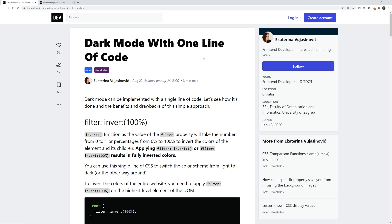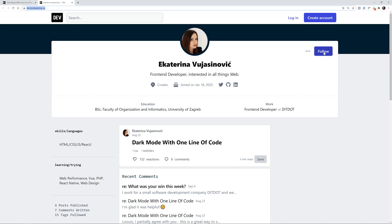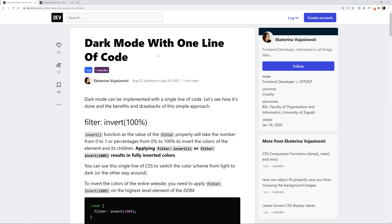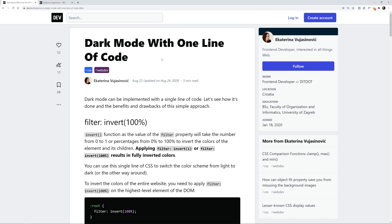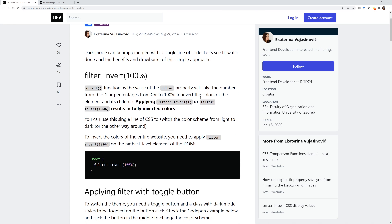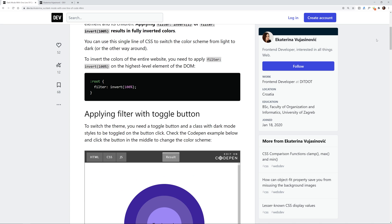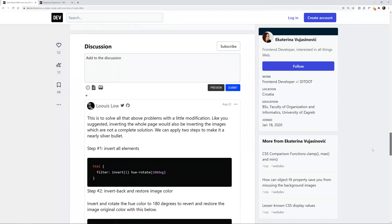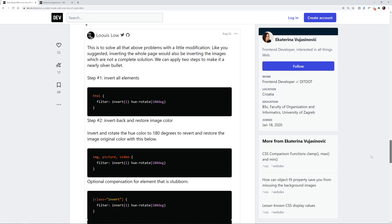This is all inspired by an article that this individual wrote, Ekaterina. I probably butchered her name, but I'm going to give a link to her profile from Dev.to. Go ahead and give her a follow because this tutorial is completely based on this article she wrote.